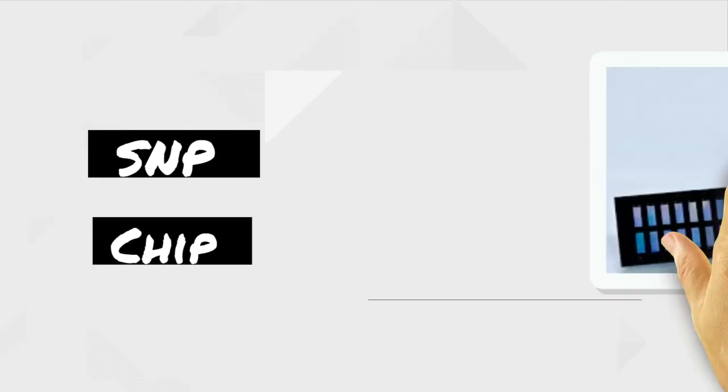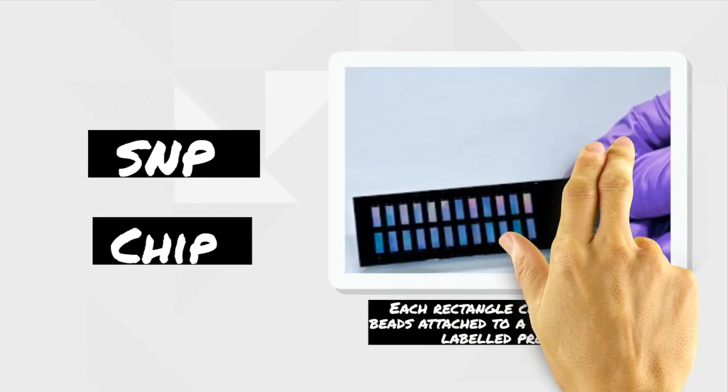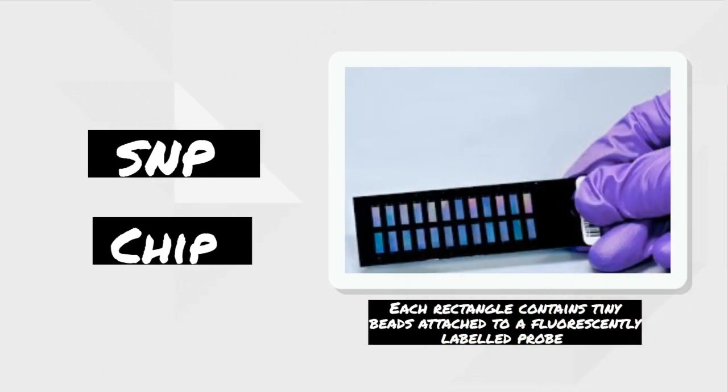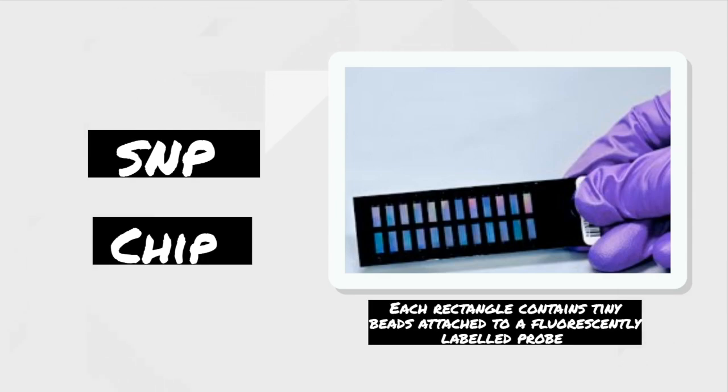This array consists of a custom SNP chip, which contains millions of microscopic beads attached to a probe. The probe is fluorescently labeled and contains a bit of DNA that matches a genetic variant that is tested for.